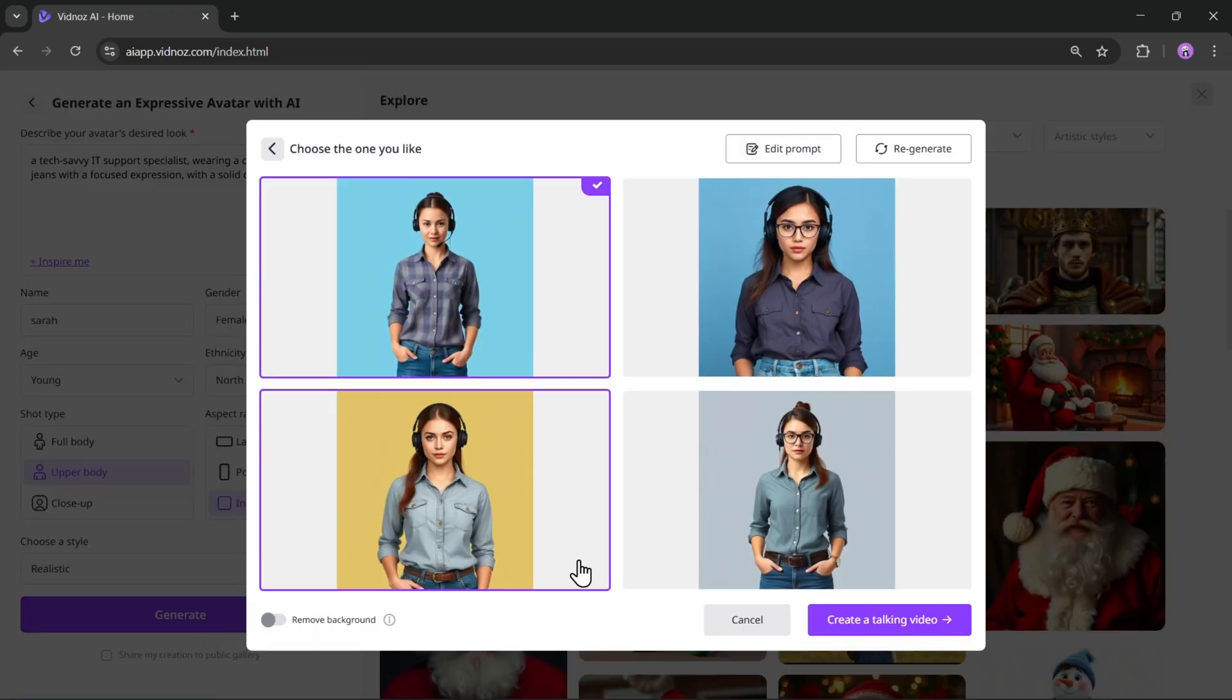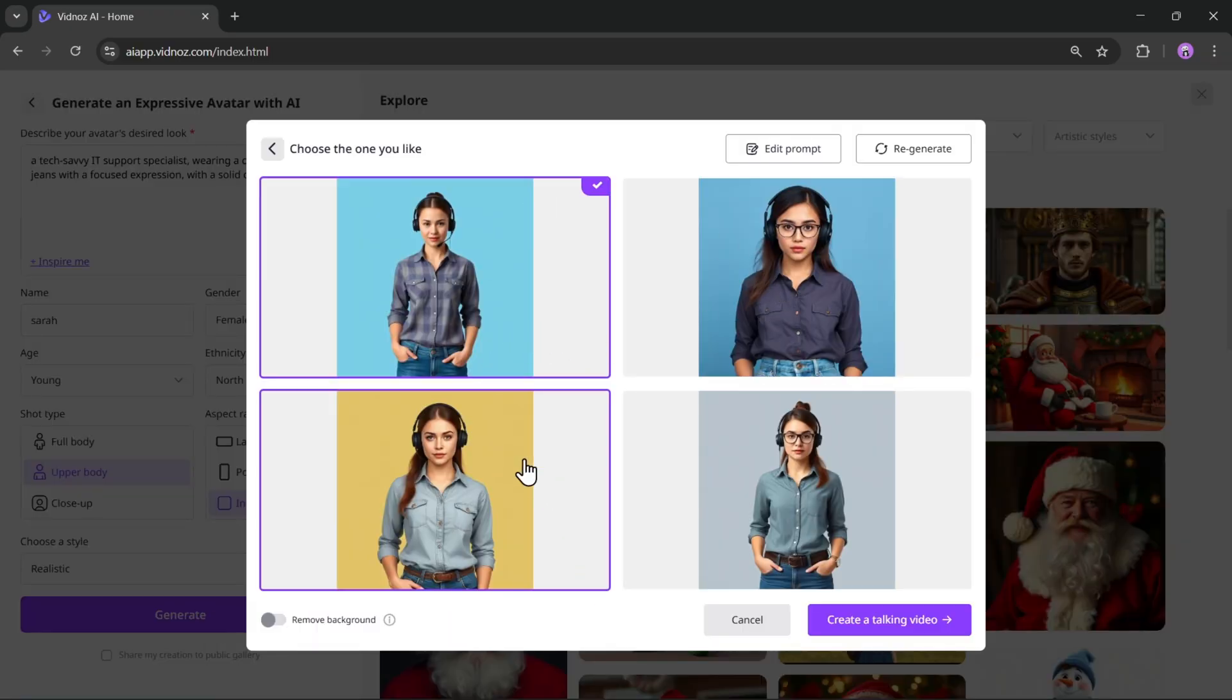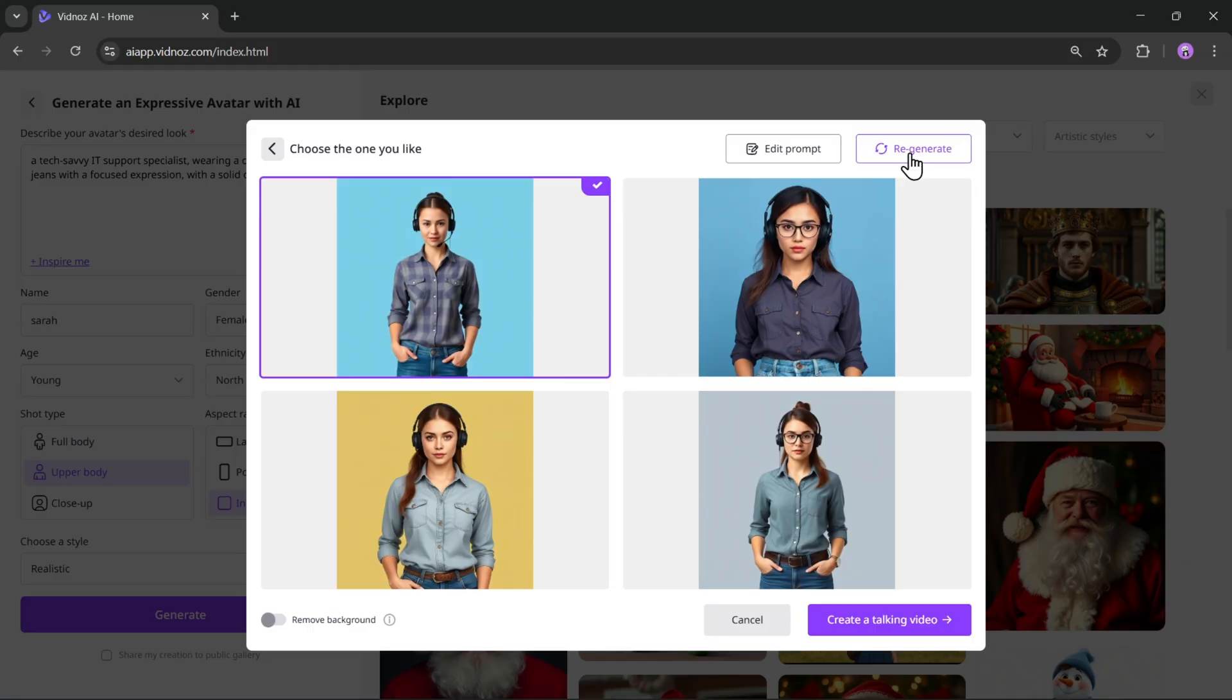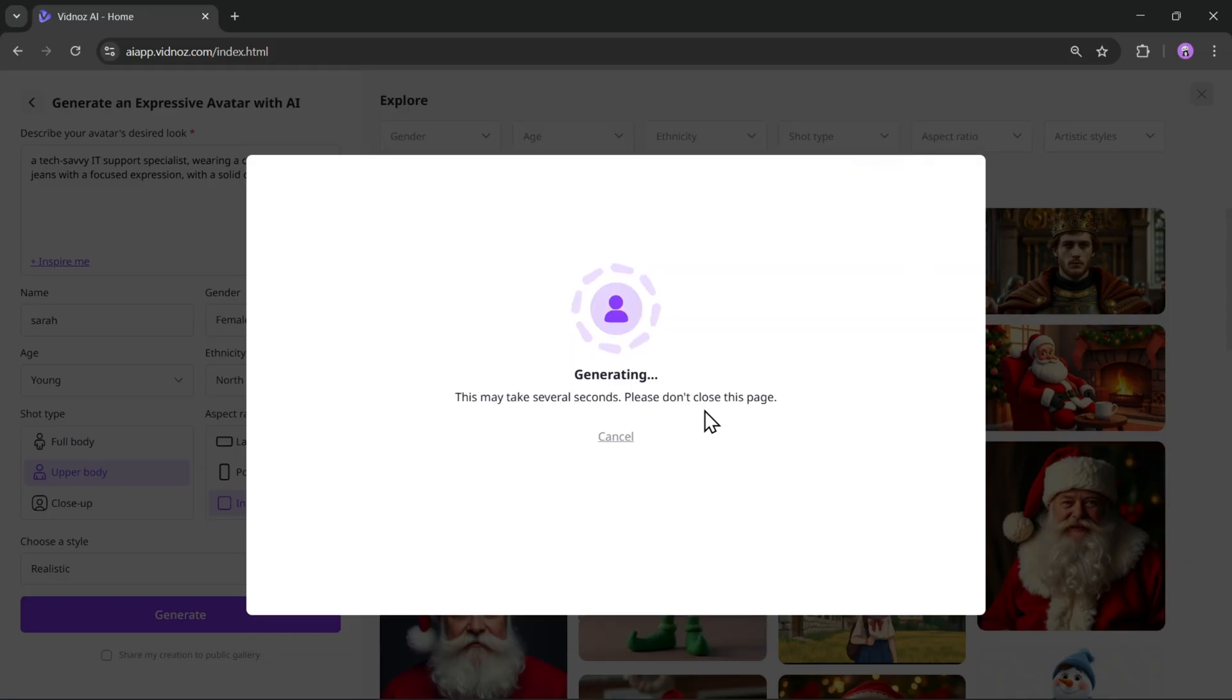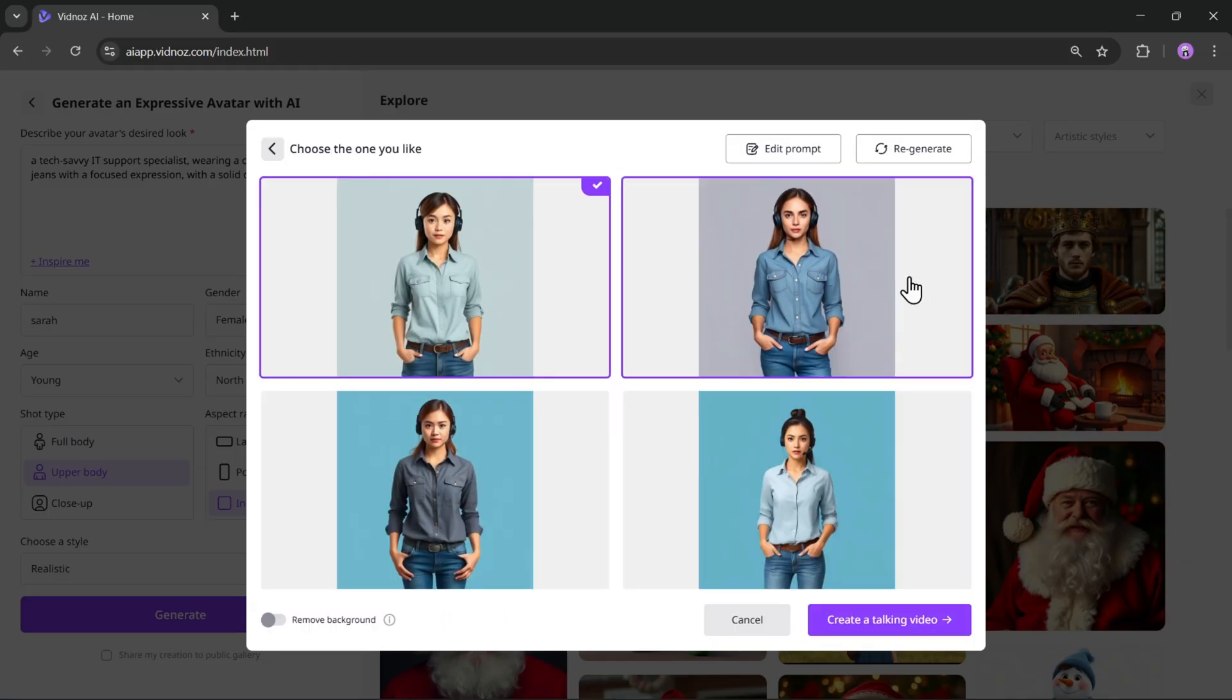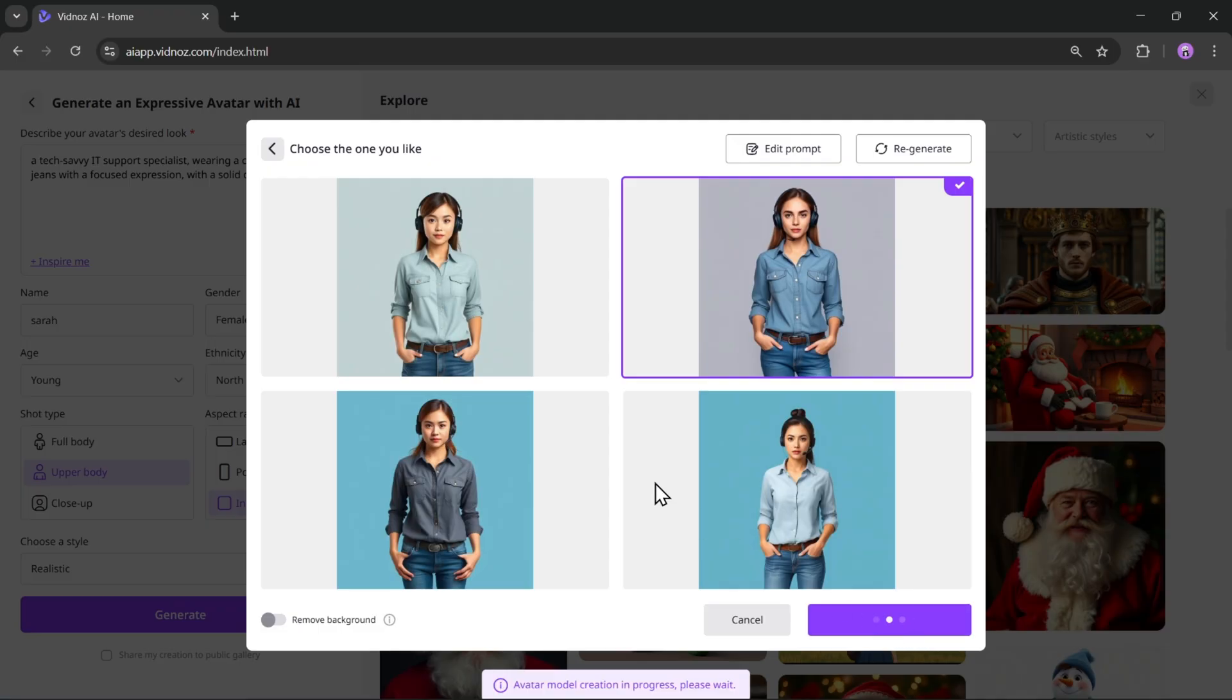Alright, the avatars are generated. Simply choose the one you like. You can also remove the background if needed. And if you're not satisfied, just click on regenerate. Alright, this one looks good. Let's move ahead and create a talking video.